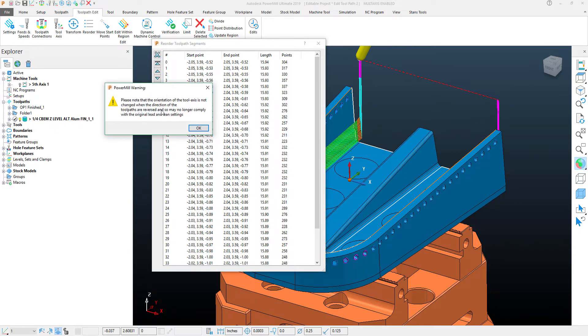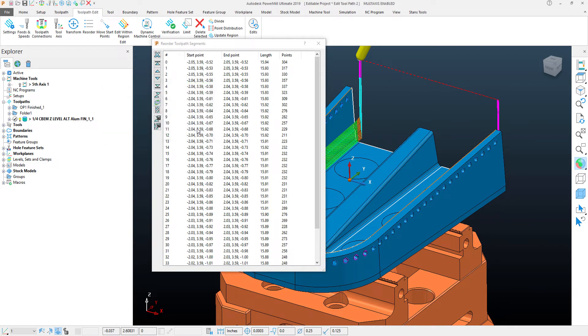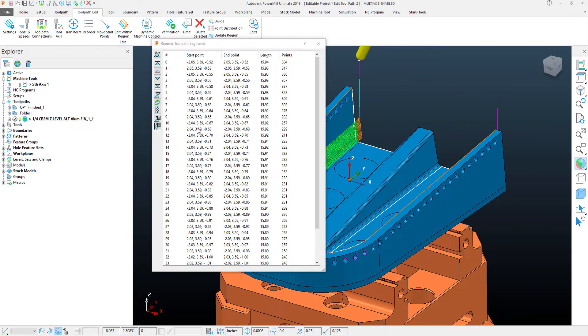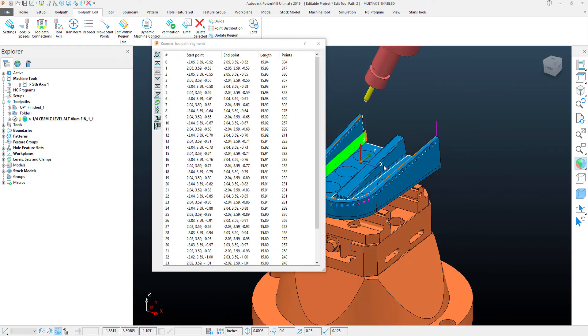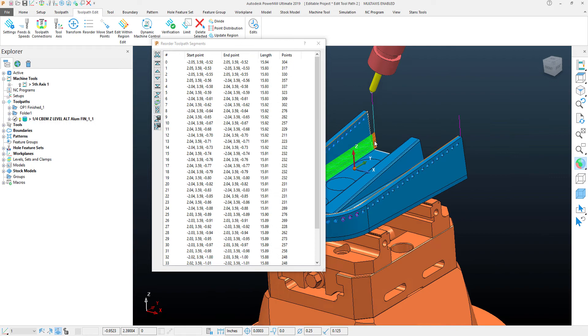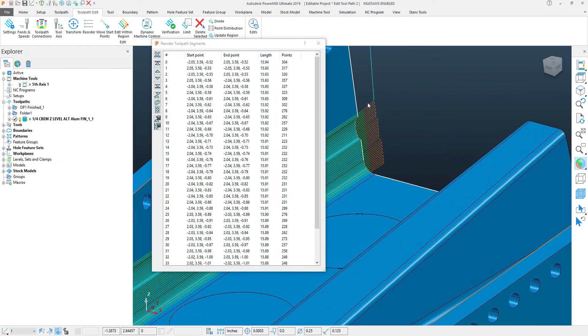If I click that, it'll tell me that it's going to edit the toolpath orientation, and you'll see here what it has done is created a back and forth motion within this toolpath.